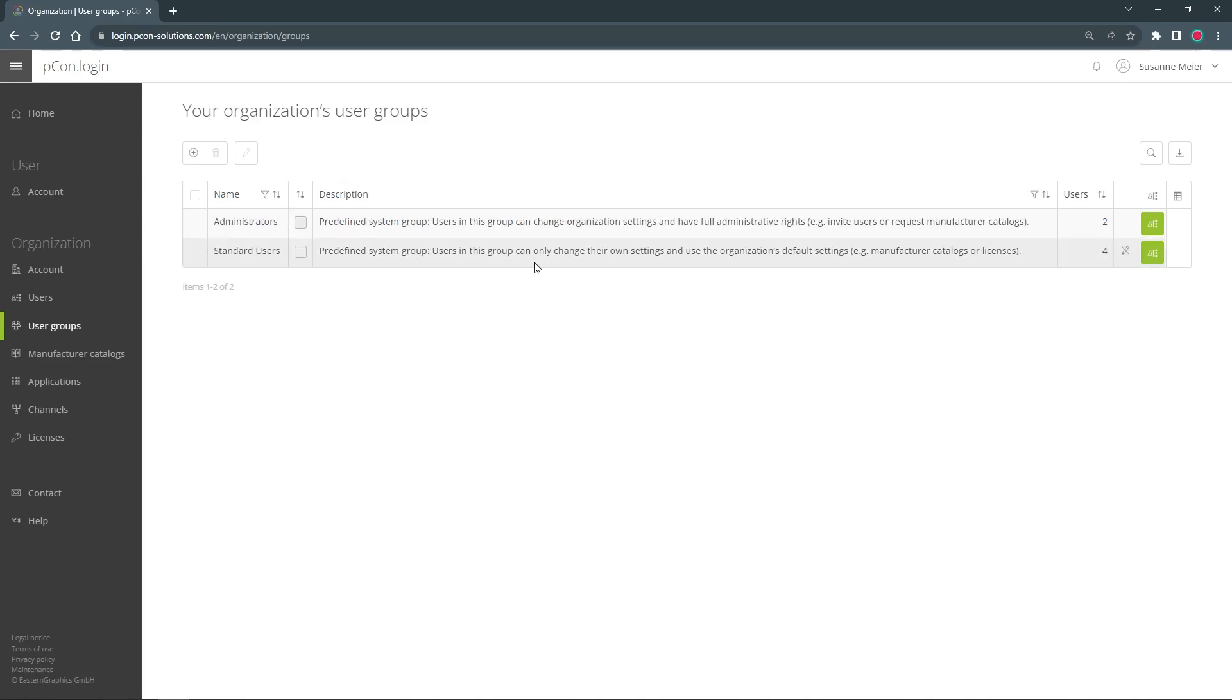In small organizations or for freelancers, you can also easily assign product licenses using the automatically created user group Standard Users. The flexibility of Picon Login allows you to customize the management of your organization exactly to your individual needs.